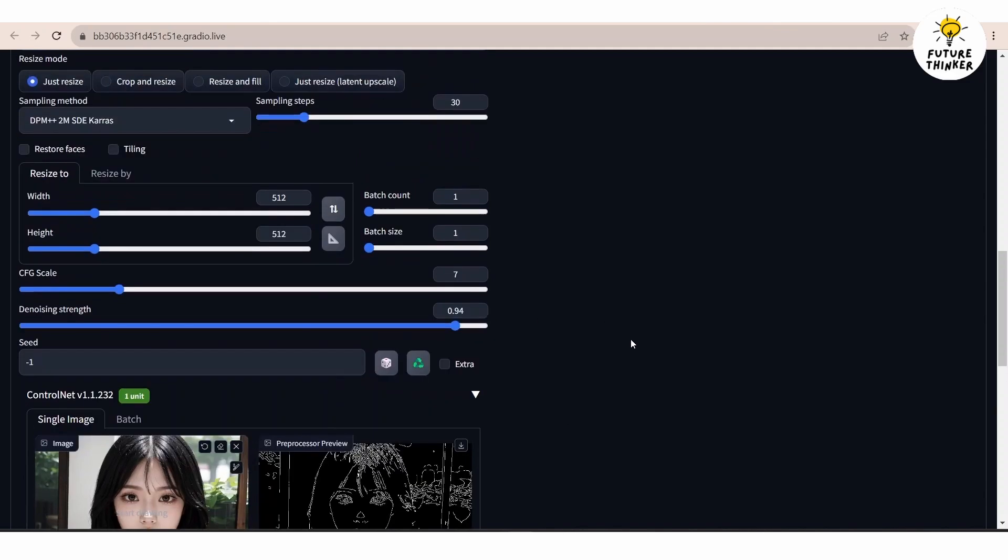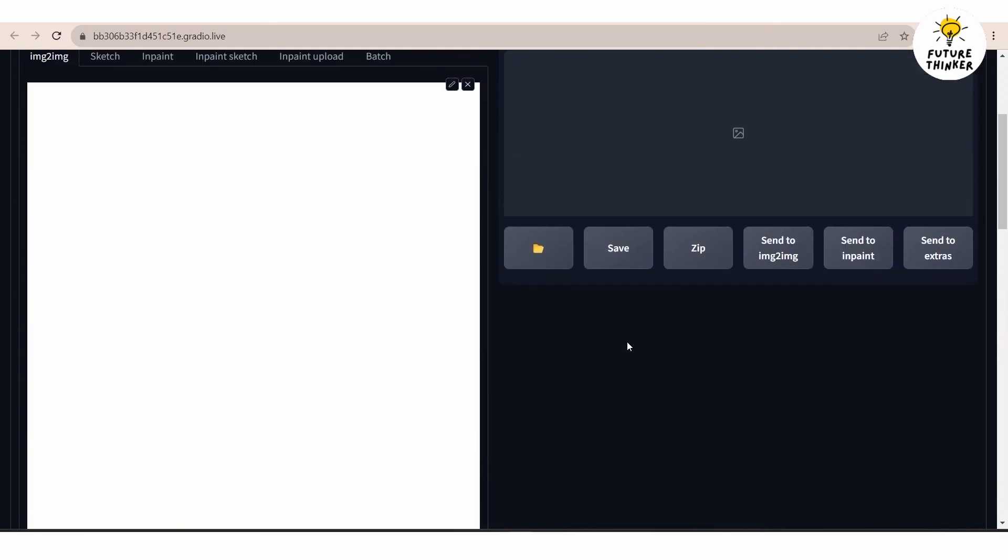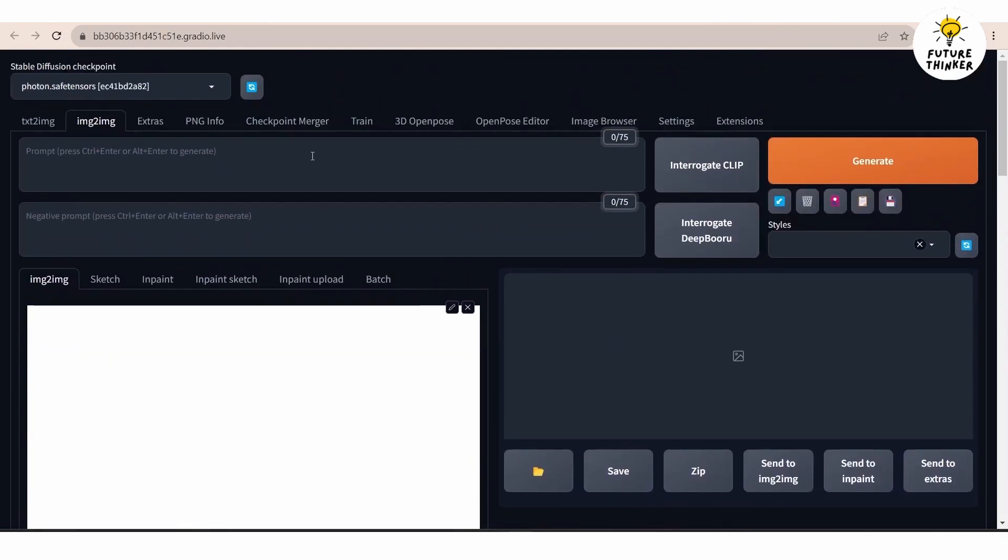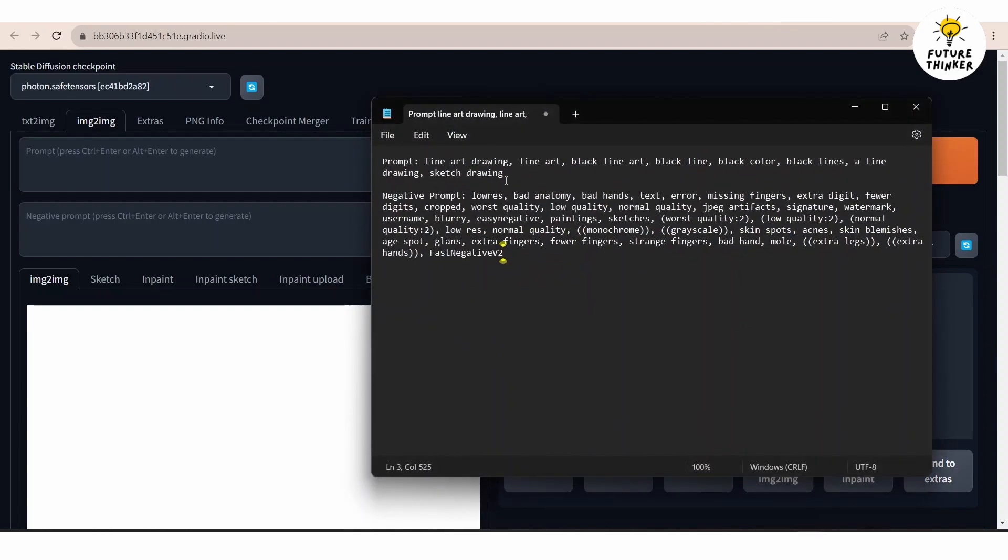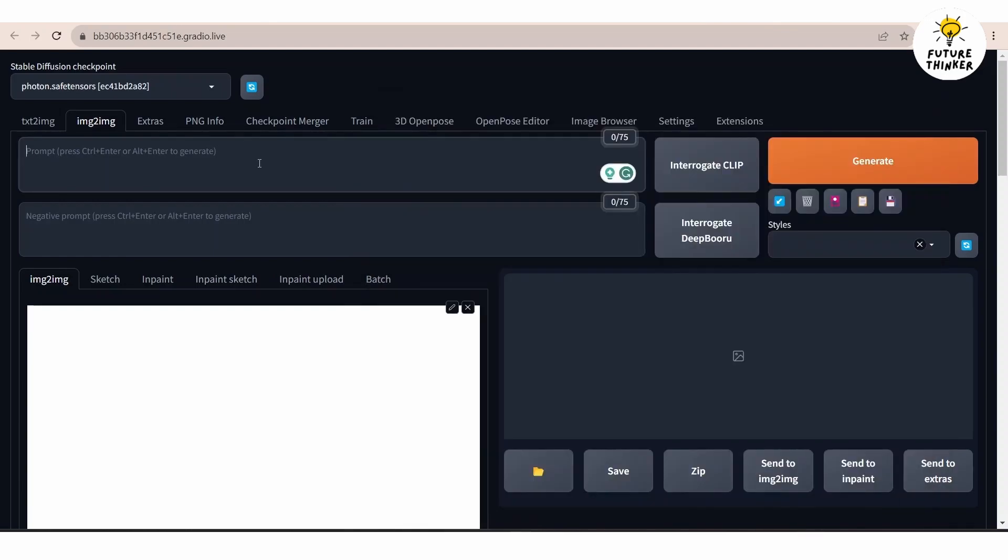Next let's write the prompt and negative prompt. I've already prepared the prompt on my notepad which includes several relevant keywords to achieve the desired line art results from my image.